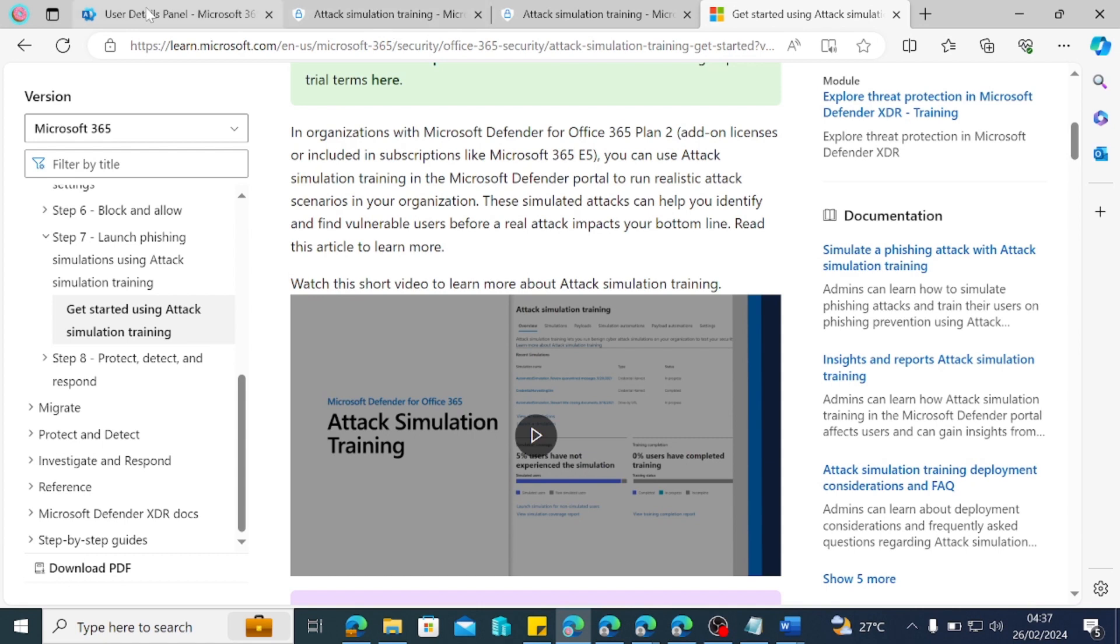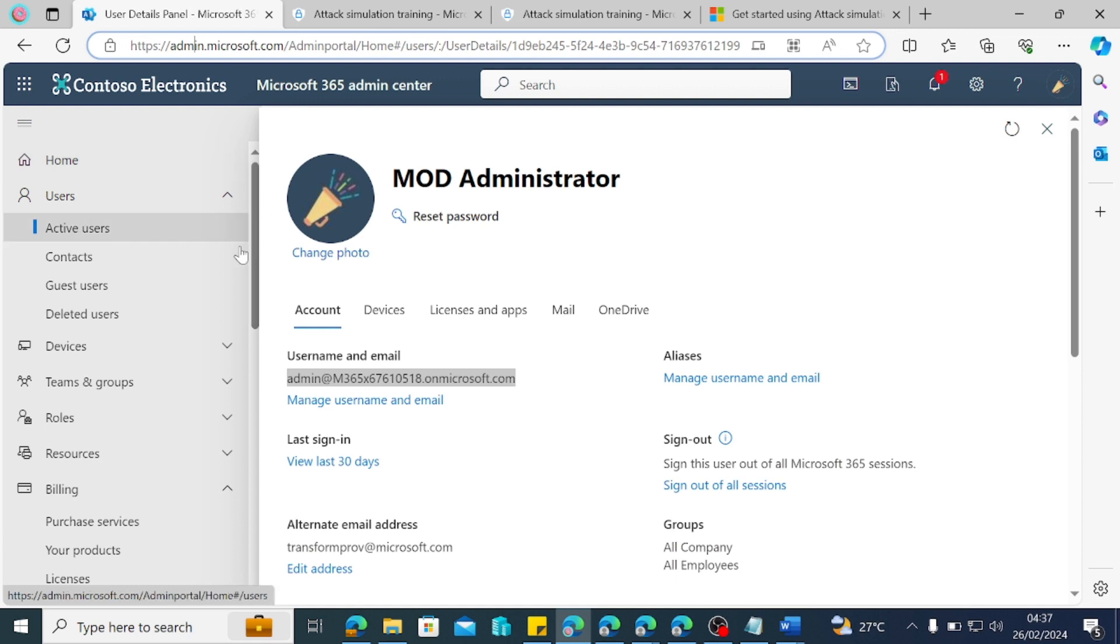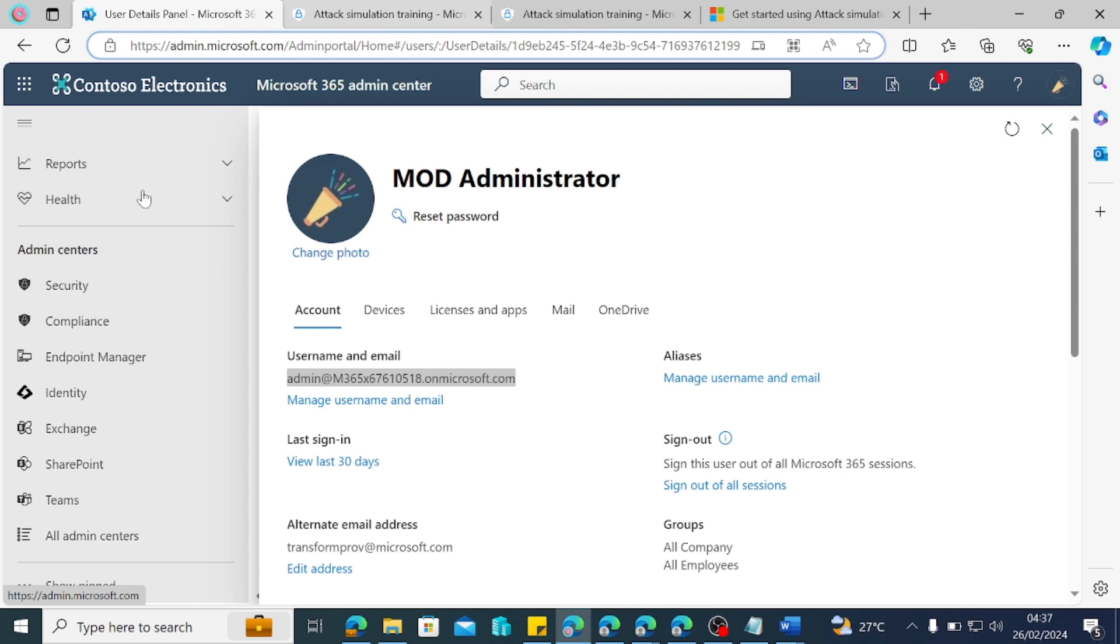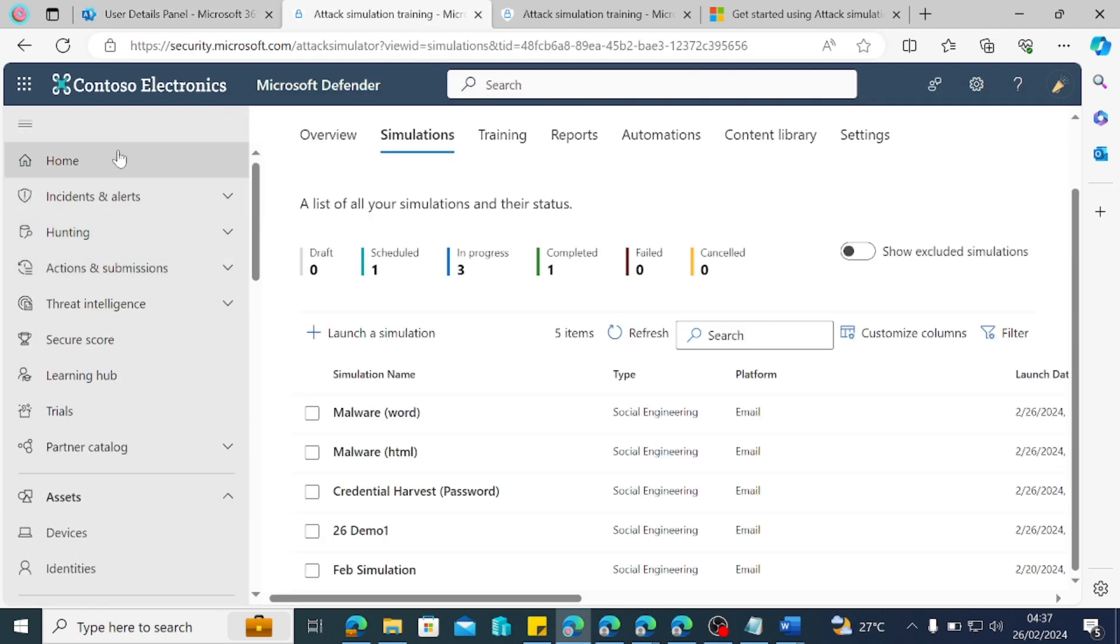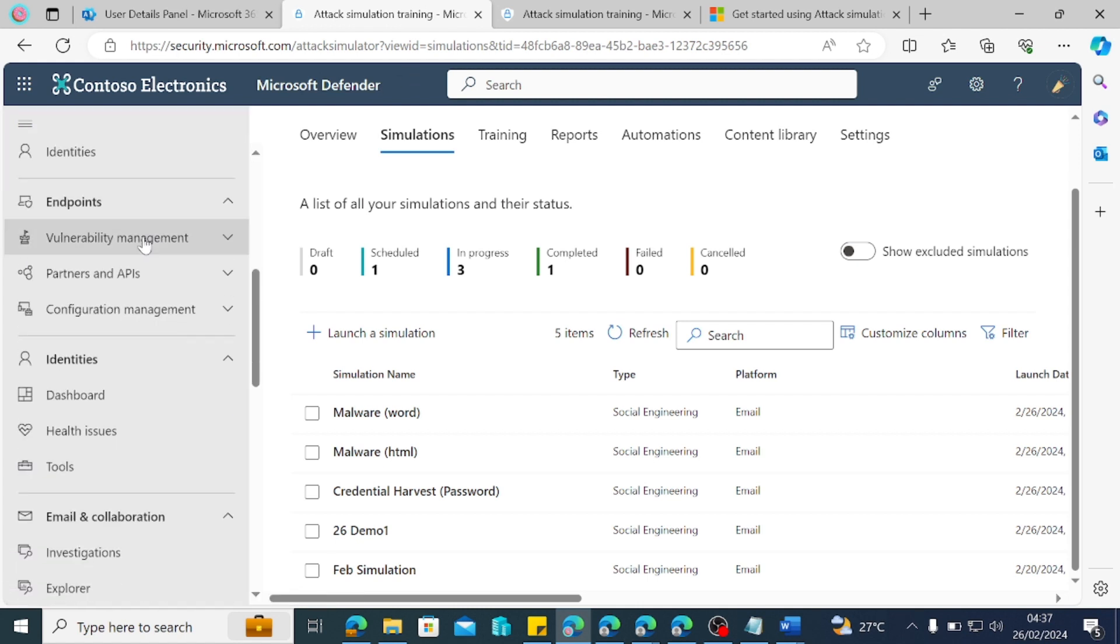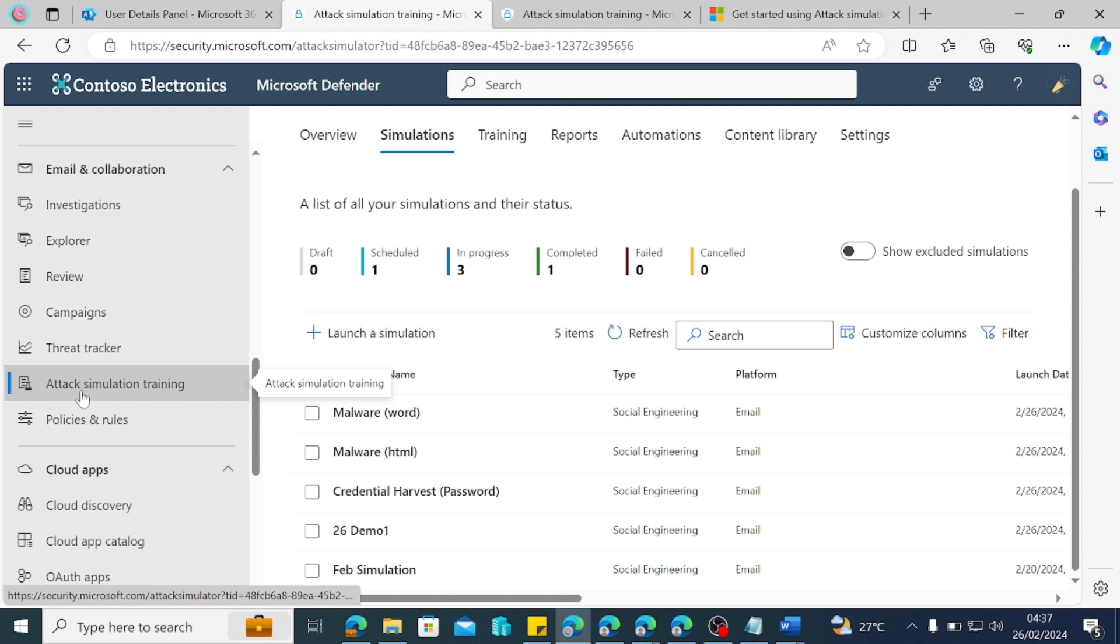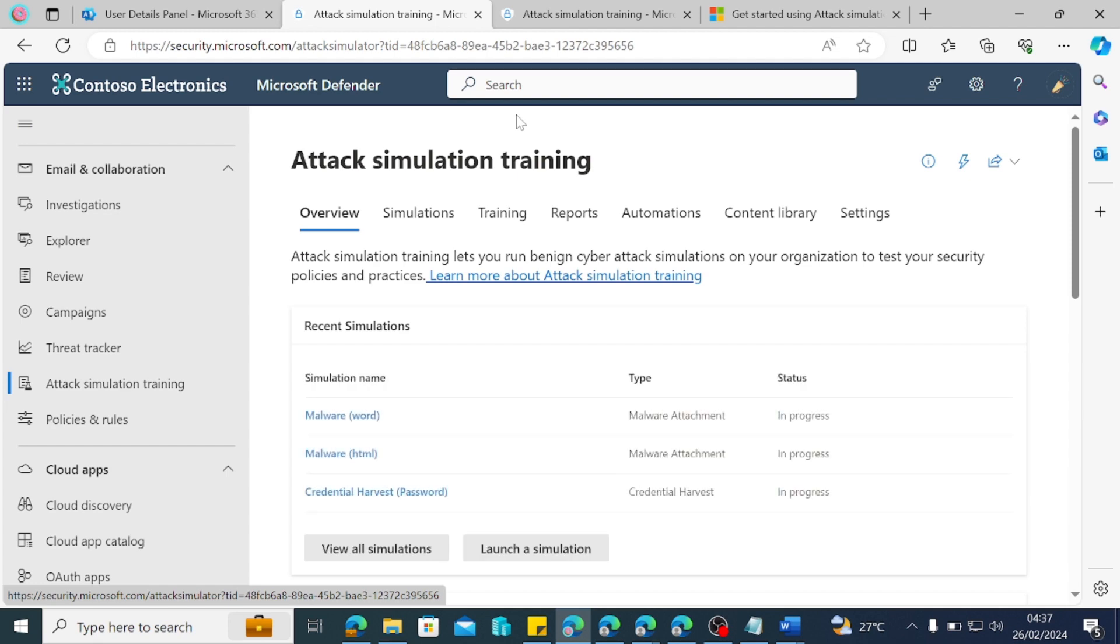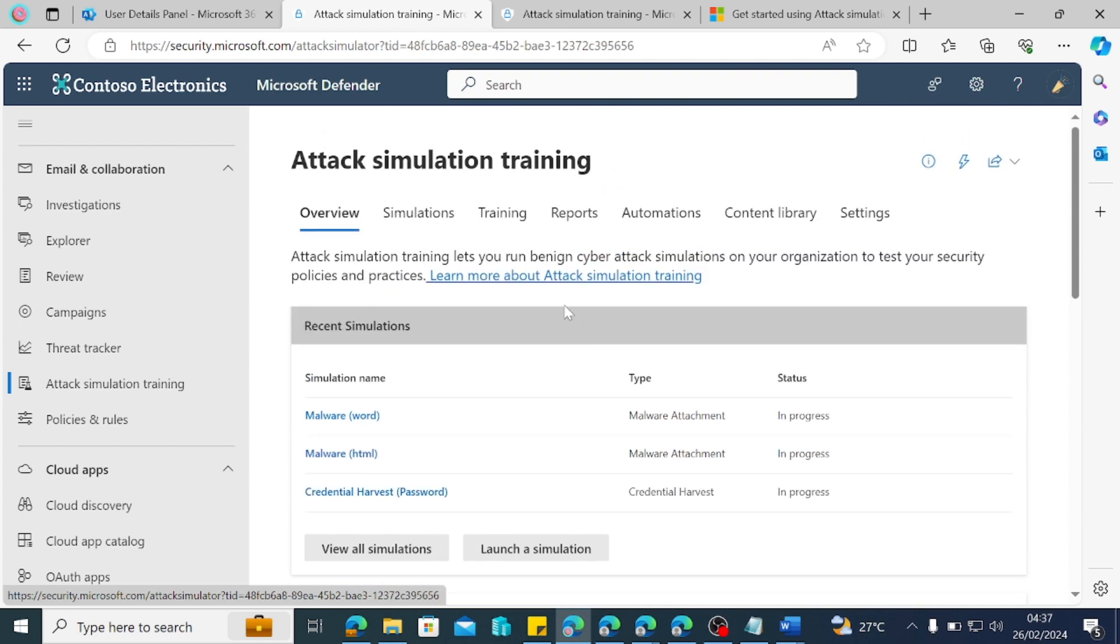So if you come to the admin center, that is the admin.microsoft.com and you scroll down to the admin centers, you will see security admin center. If you click on the security admin center, then you are going to get to the Defender admin center and then coming down to emails and collaboration, then you'll definitely see attack simulation if you have that required document. Okay, so you will see overview, simulation, training, report, automation, content, and library.